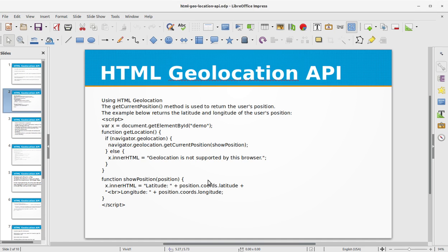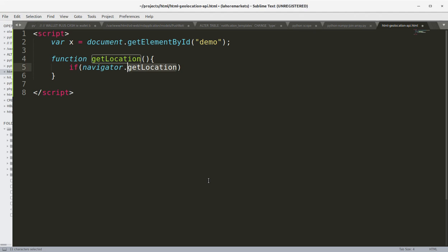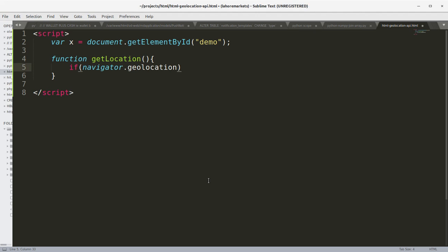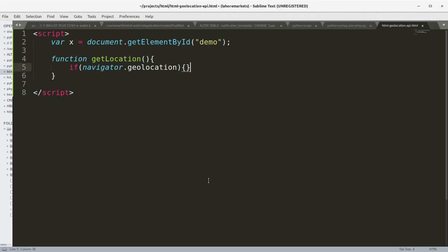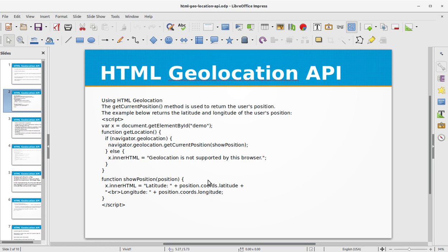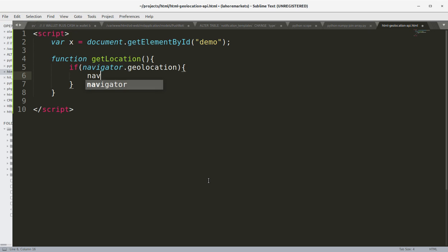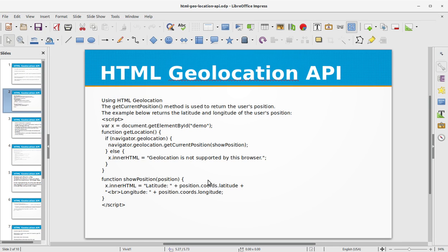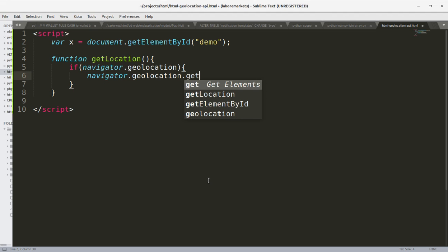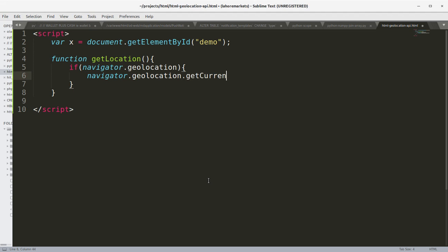We are going to use the navigator object of the Browser Object Model, so we use navigator.geolocation. Then we call geolocation.getCurrentPosition and pass in the showPosition callback function.